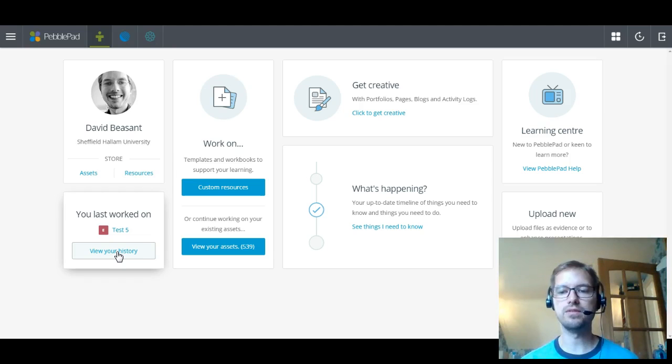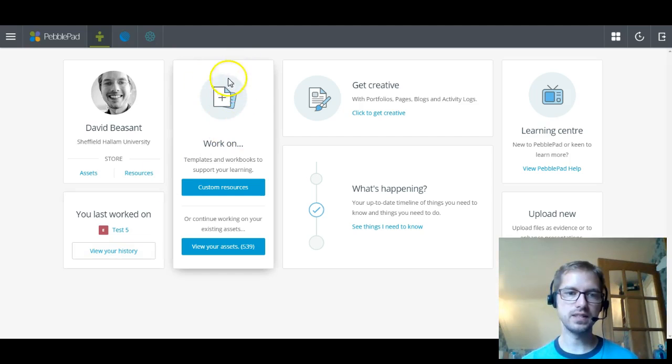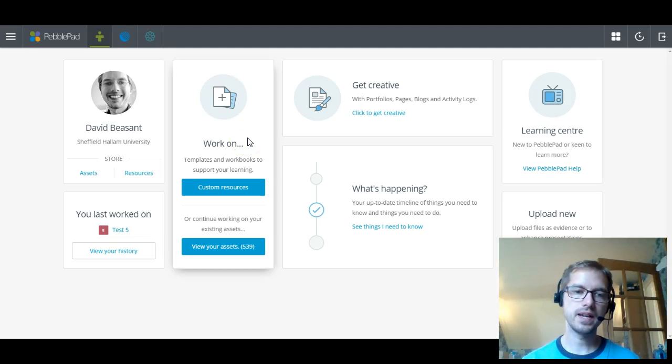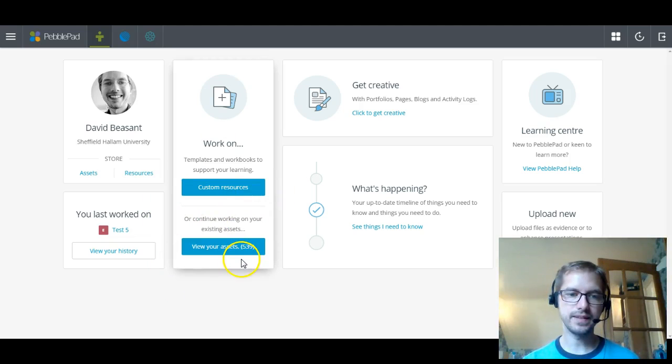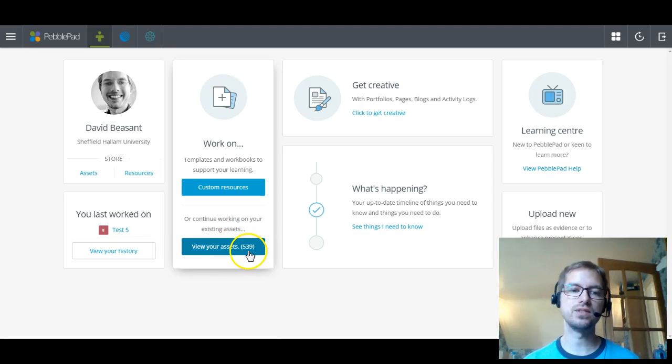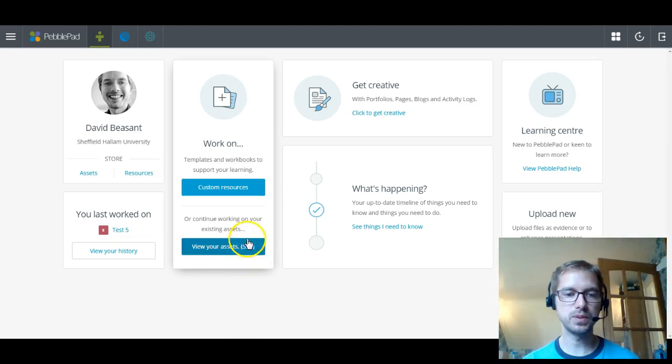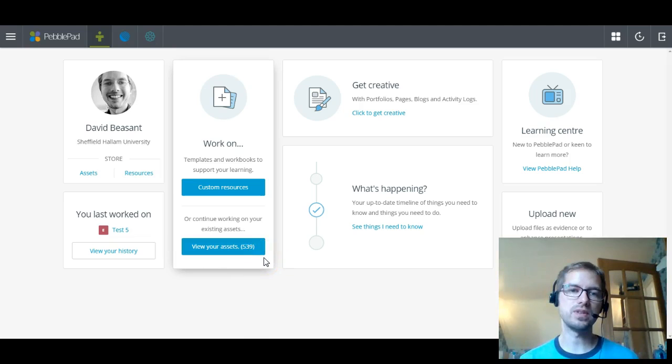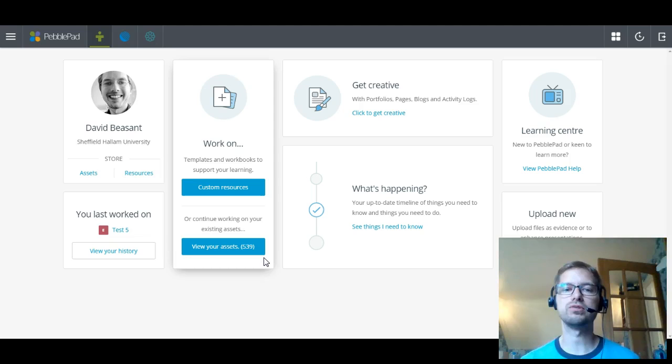This next box is all about things that you can work on. So you can work on your templates and workbooks to make your custom resources or there's another box which takes you directly to your assets. There's a handy number here which tells you how many assets you've got. Certainly once you start to build up large amounts of assets, there's still not files and folders in the asset store.